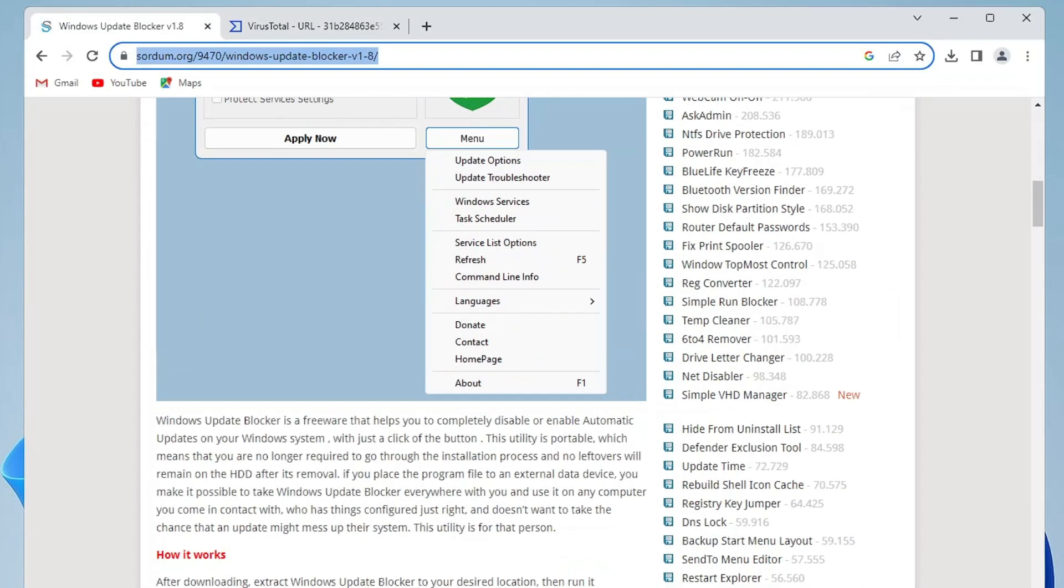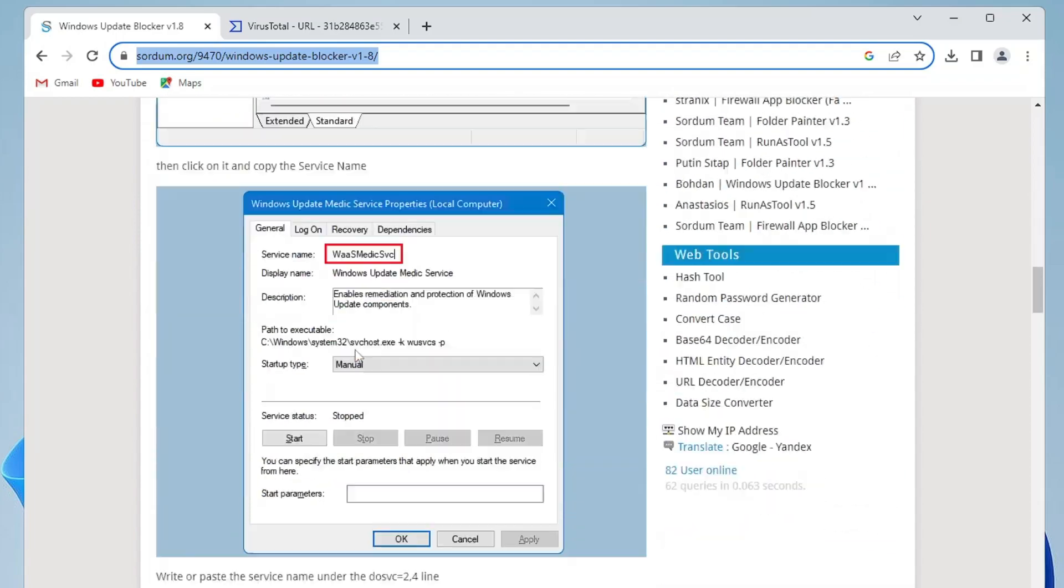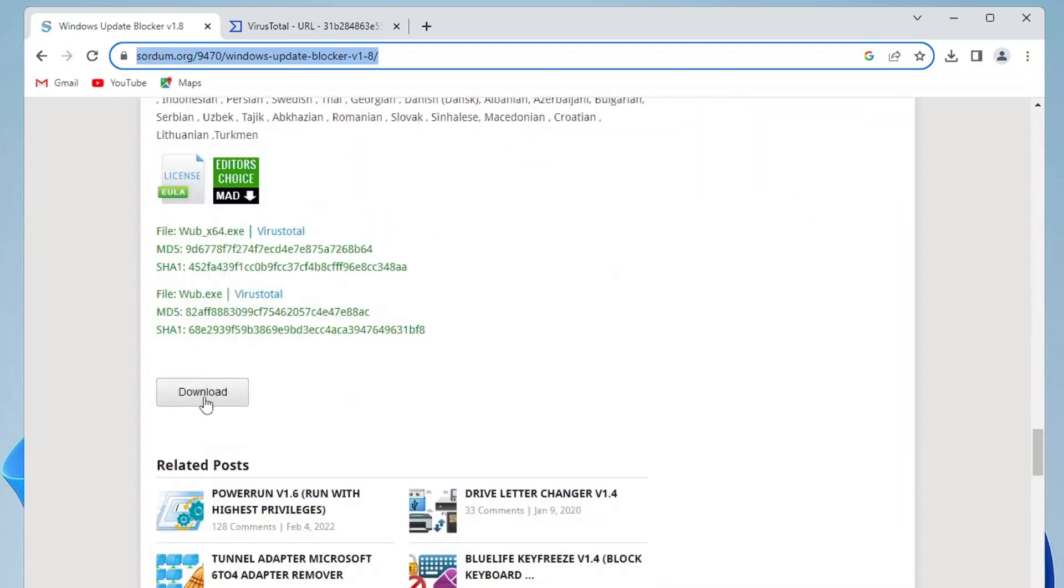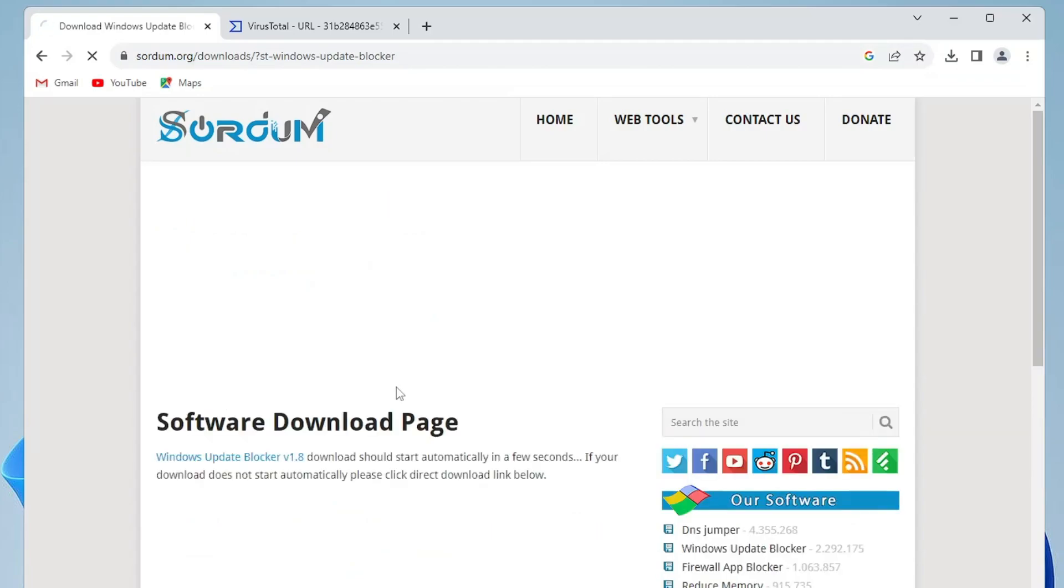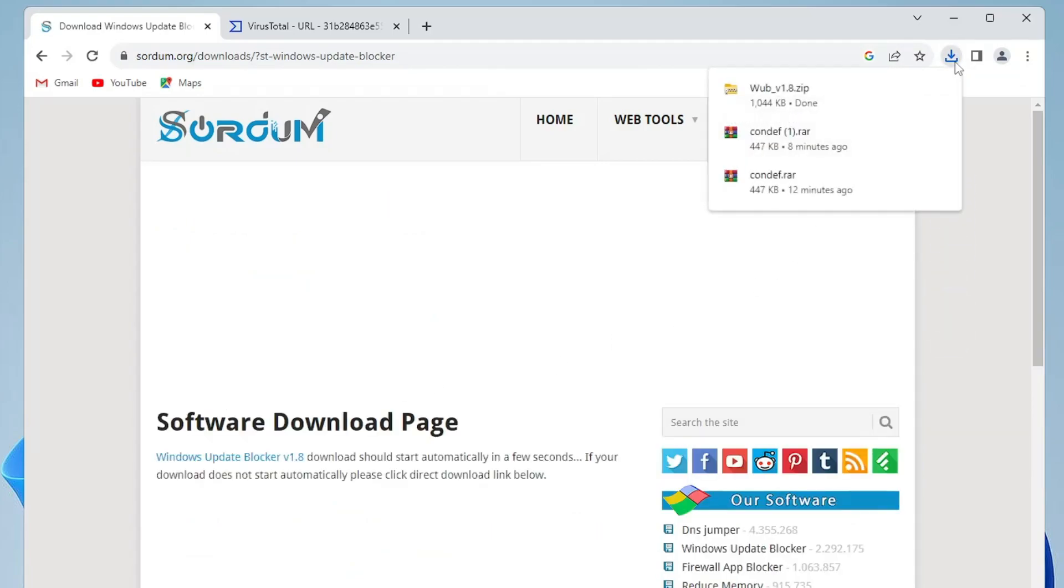Once you come up here, you have to scroll down and here you will be getting a download box. You need to click on it, and within a few seconds the downloading will be started. Once it gets started, click on this folder icon. Don't run it, just click on the folder icon.